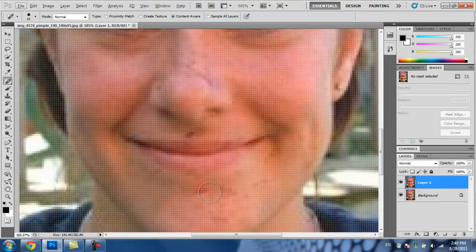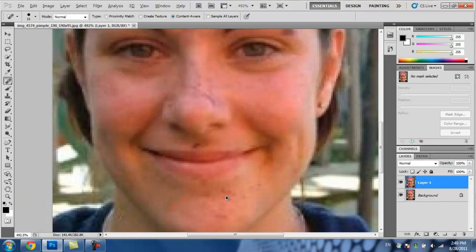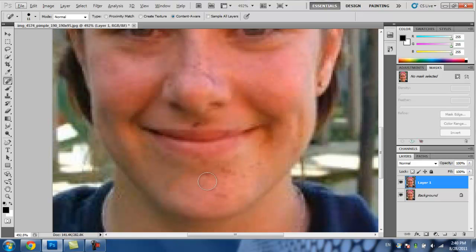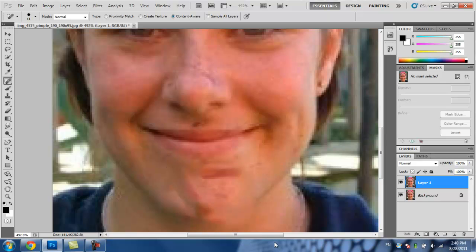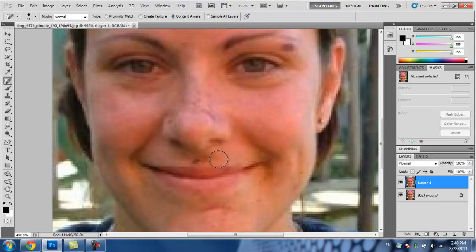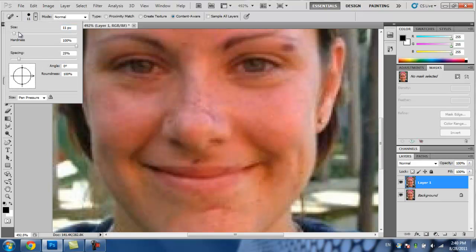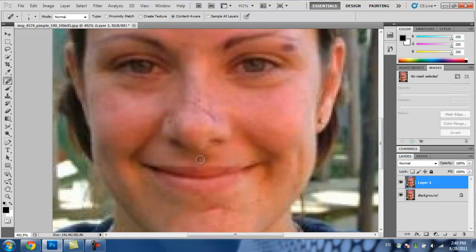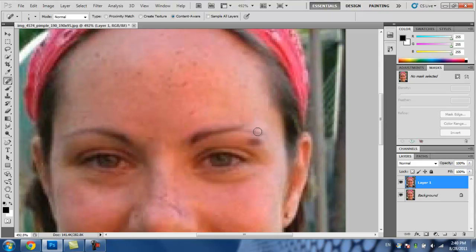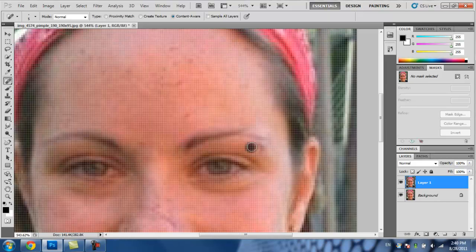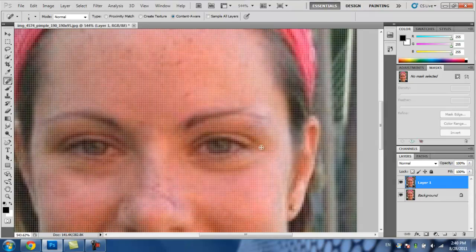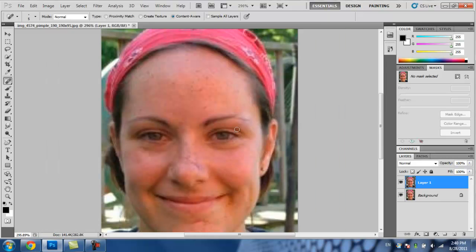Sometimes it looks weird when you do it like that, so just click undo. Ctrl+Alt+Z is undo — see how that happens? Just do Ctrl+Alt+Z and it fixes it. And then for the hard-to-reach places, you want the brush size a little bit smaller. Just click a couple of times over the pimple.